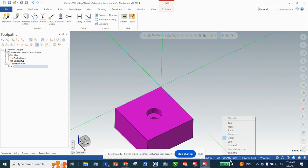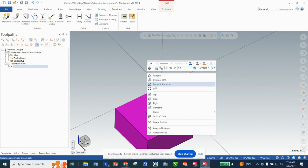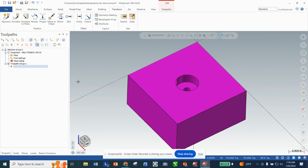Once that's done I'm going to go back and change my plane back to Top. I'm going to fit this to screen — remember that's a right click. I've already selected my machine.